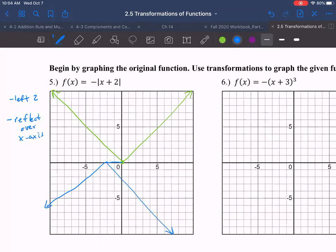And then we're going to flip it upside down, so we're going to make our V shape right there — something like that. So we flip it over and do that shift to the left and then flip it over like that.